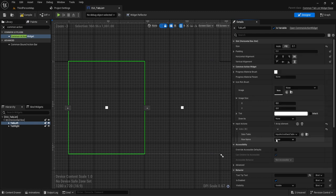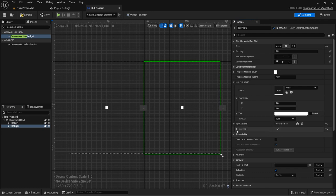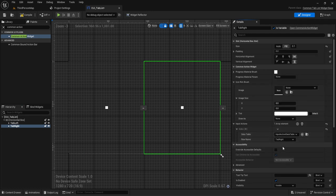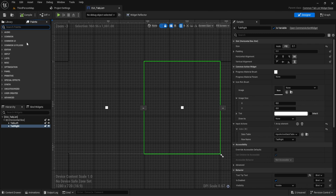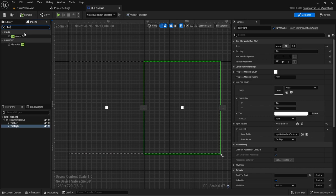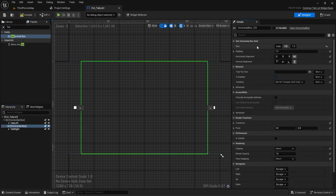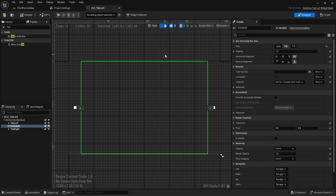Rename these widgets to Tab Left and Tab Right — these are where the icons will populate, showing which buttons correspond to left and right depending on whether a controller is plugged in or a mouse is being used. Set the Input Actions: for Tab Left widget select Tab Left, for Tab Right widget select Tab Right. We also need a horizontal box in the middle set to fill — make it a variable and call it Container.